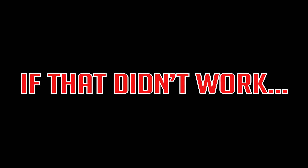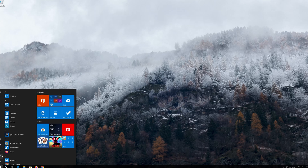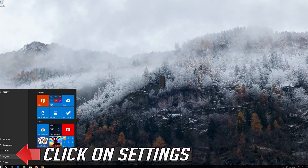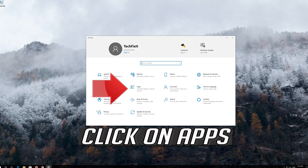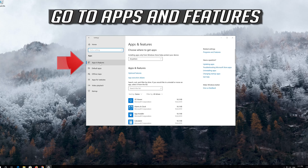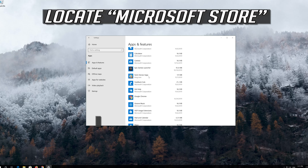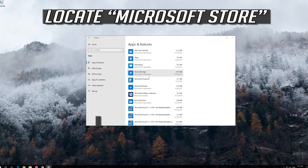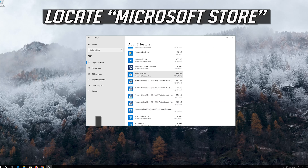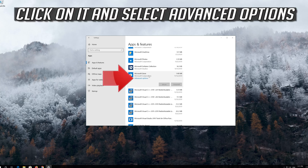If that didn't work: first open Start, click on Settings, click on Apps, go to Apps and Features, and locate the Microsoft Store.